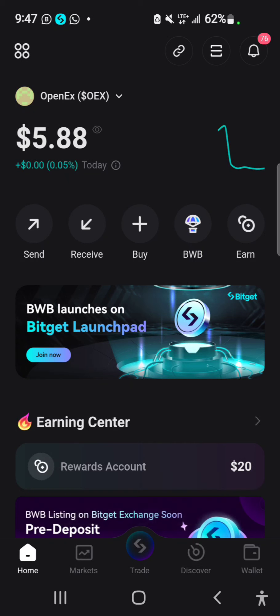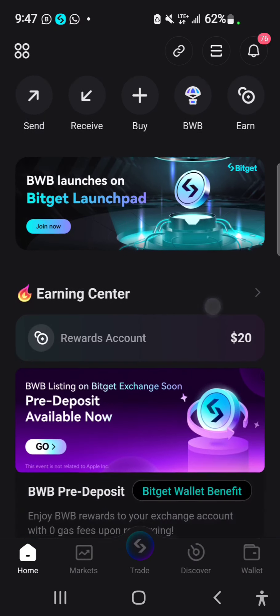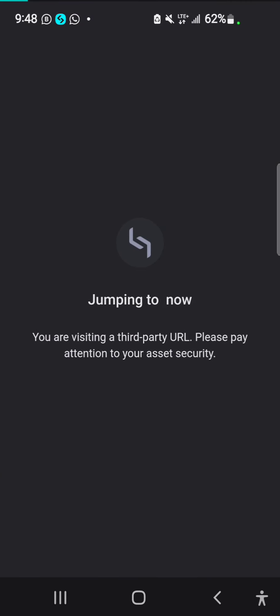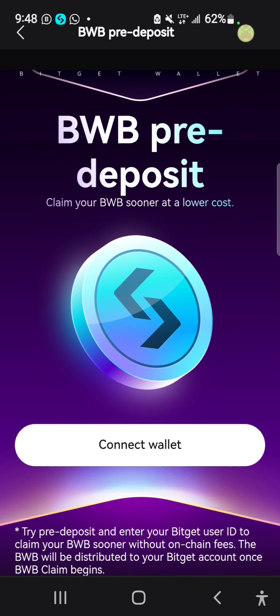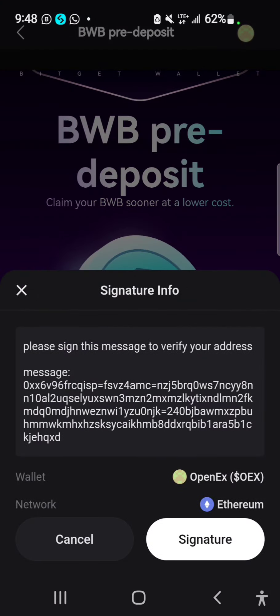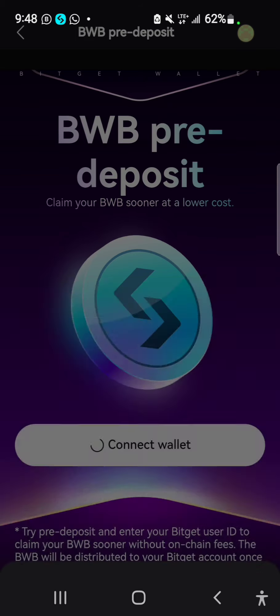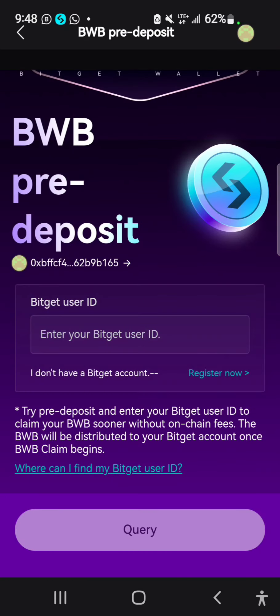When you come to your Bisect wallet and scroll down under the reward account, you can see the pre-deposits for BWB listing. Tap on that — it's going to take you to the site where you need to connect your wallet. It's confirmed that I have BWB on my wallet.